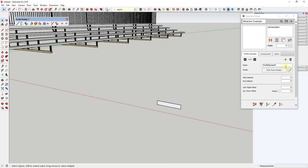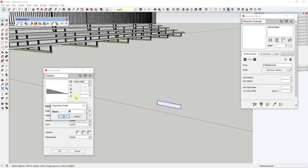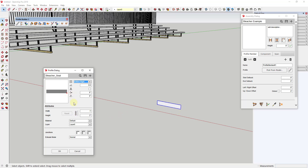Now that we've drawn this shape, we can click this button to activate the edit profile manager and add this as a profile. Click on the button for new profile — it's helpful to have the object selected — and we're going to call this "bleacher_seat" and click OK. What that does is it picks up this object, reads it as a profile, and gives you a preview. I'm going to set the insertion point to bottom right, which will be the base point, and then click OK.